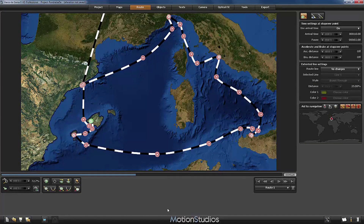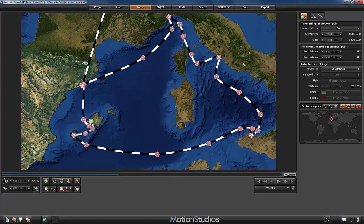Our traveling route is now completely defined and finally we can start to deal with the camera views. Let's pay attention to the first part of our ship cruise which goes from Barcelona to Palma de Mallorca. We had set an arrival time of 10 seconds, but I would like to raise this up to about 20 seconds so that we have a little bit more time to experiment with different camera views.